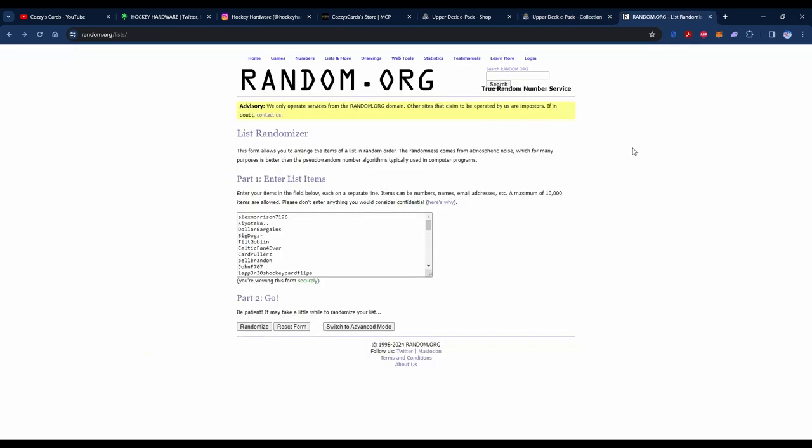Now for the moment that many of you have been waiting for. For every video dating back to the Toronto Fall Sports Card Expo with the Joseph Woll Auto, up until the video that came out right at the end of last year, if you've commented on any of those videos and you're a subscriber, I've gone through and I've pulled the list together here.